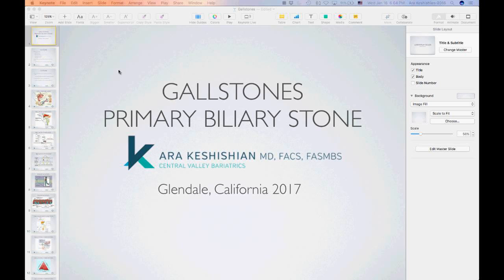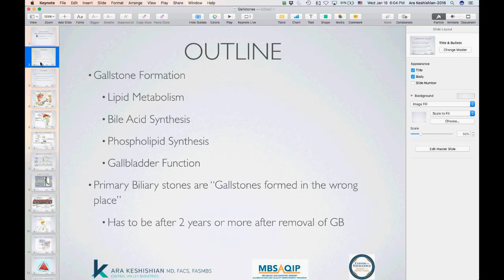We're going to talk about gallstones and primary biliary stones. I'm going to spend maybe two slides on a brief description of how things work. In order to appreciate what primary biliary stones are, we need to take a step back and talk about what gallstones are, and to understand gallstones, we need to appreciate how fat is metabolized and absorbed in our body.